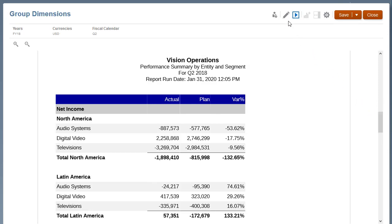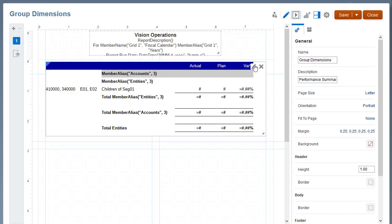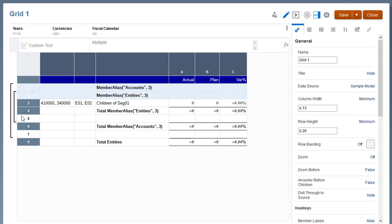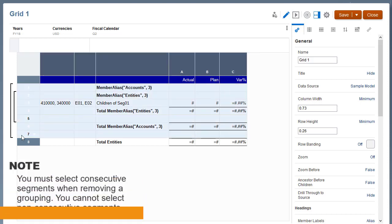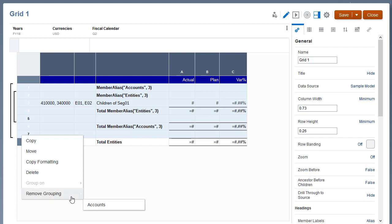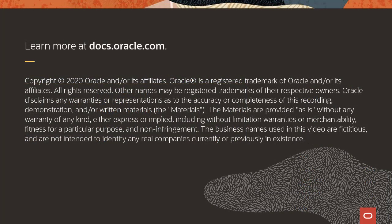If you want to remove a grouping, in the Grid Editor, select all the row segments included in the grouping. You must select consecutive segments when removing a grouping. You cannot select non-consecutive segments. Right-click the selected row header cells, select Remove Grouping, and then select the dimension name to remove the grouping.